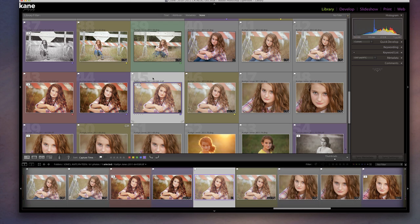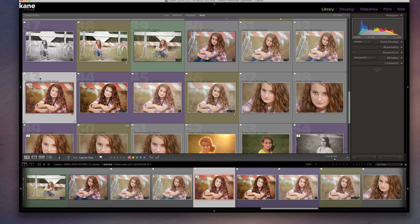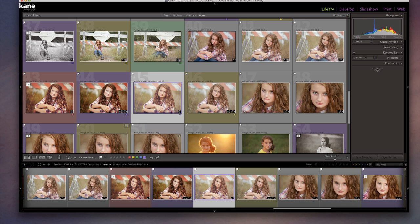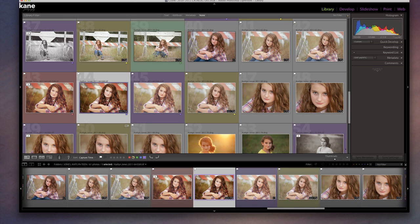These two purple ones are final edits I might be deciding between to give the client — the light one or the rich one. The one with the red label represents an image that's been fully edited but I ultimately didn't go with. So once I decide on the light one, I make sure it's purple, and the other one I turn red. Red means yes, it's fully edited, but I'm not giving it to the client.